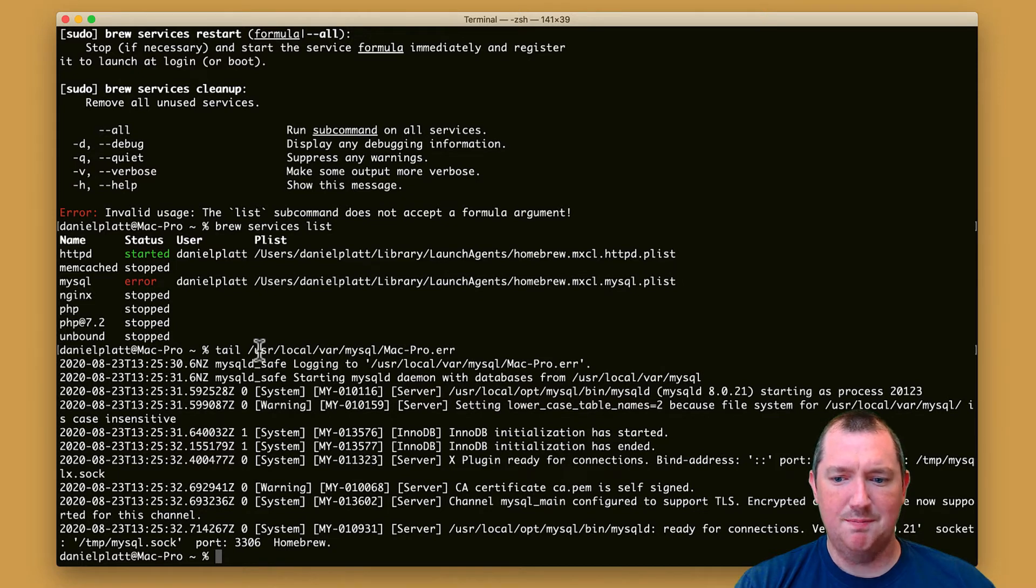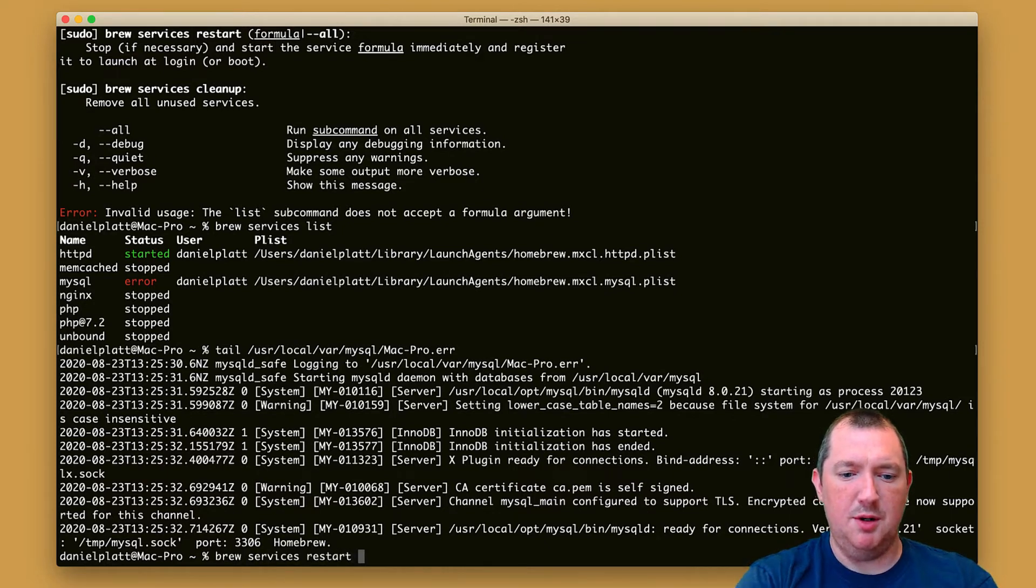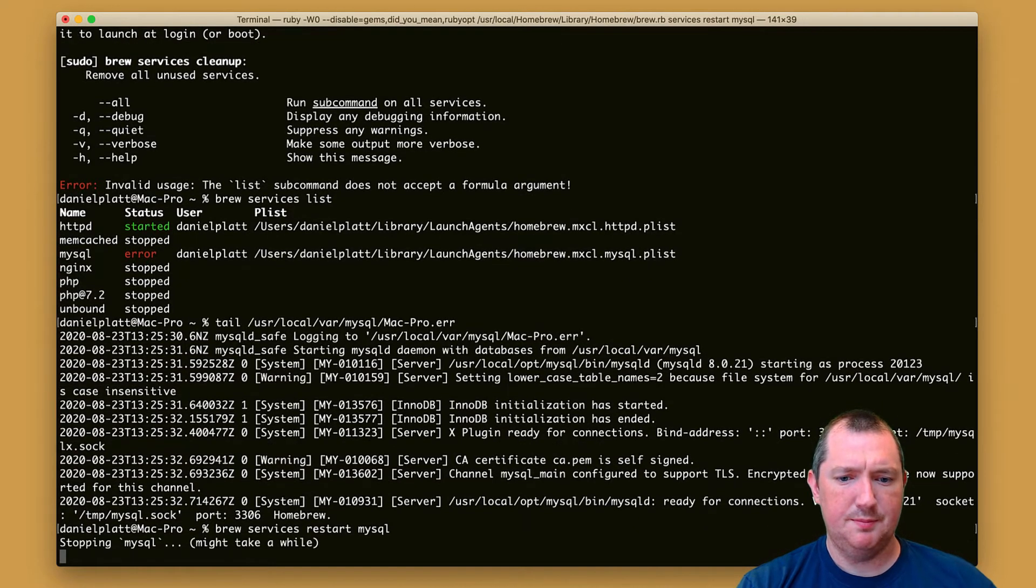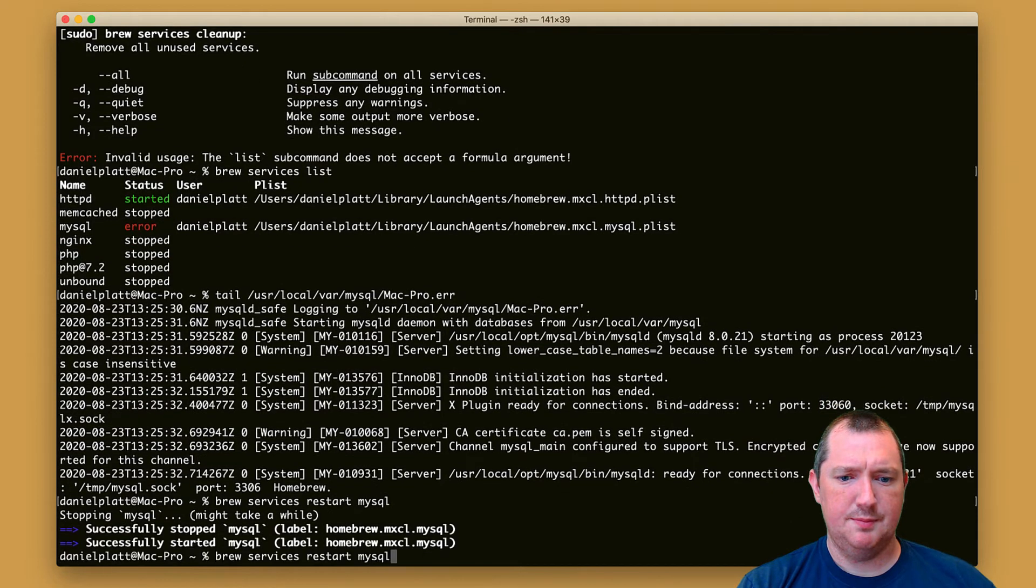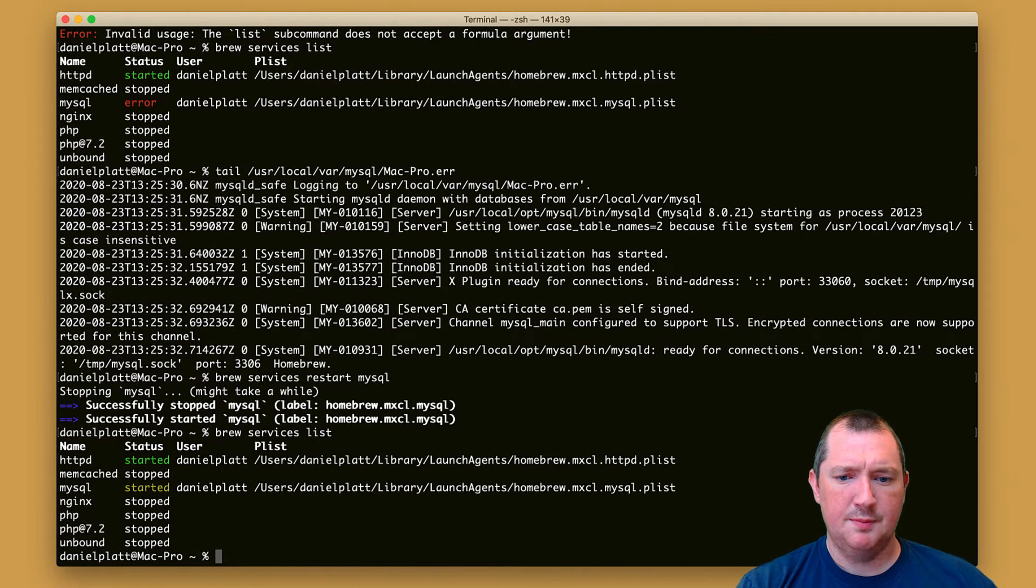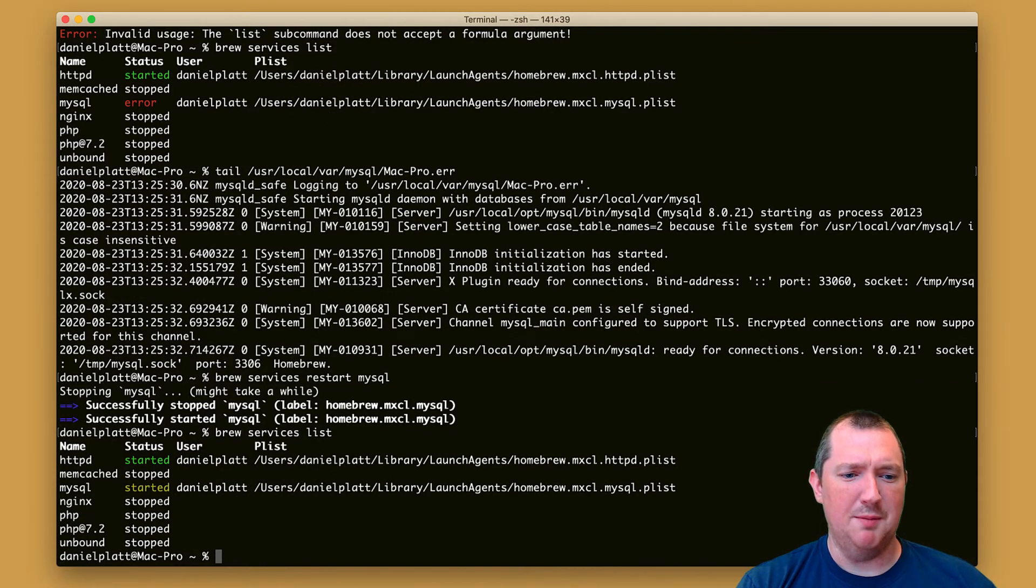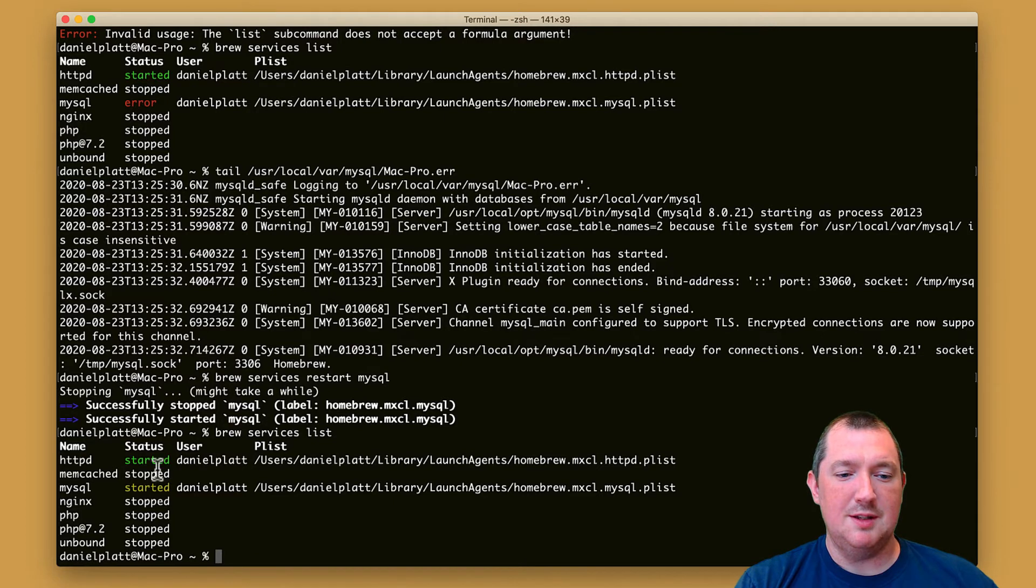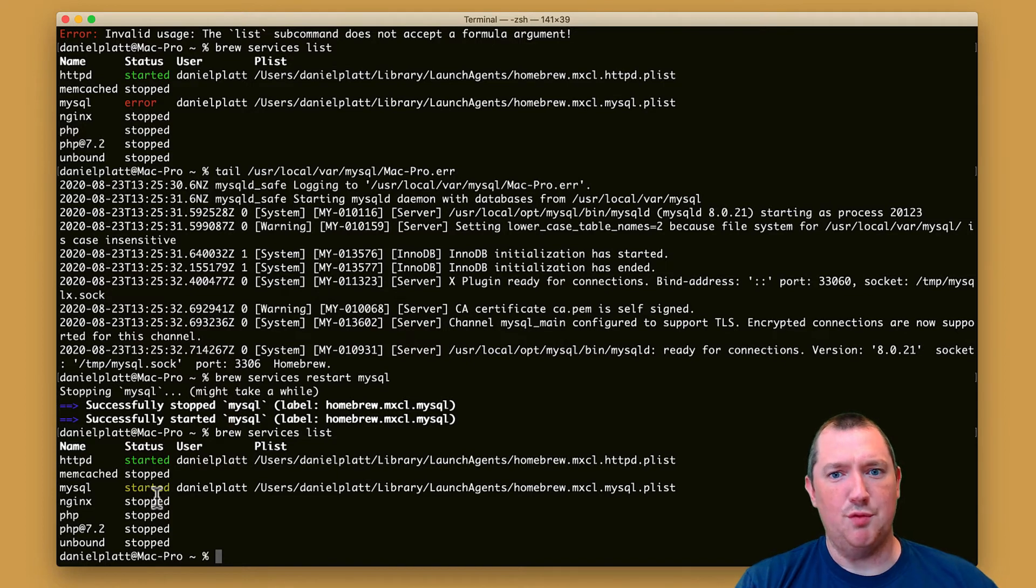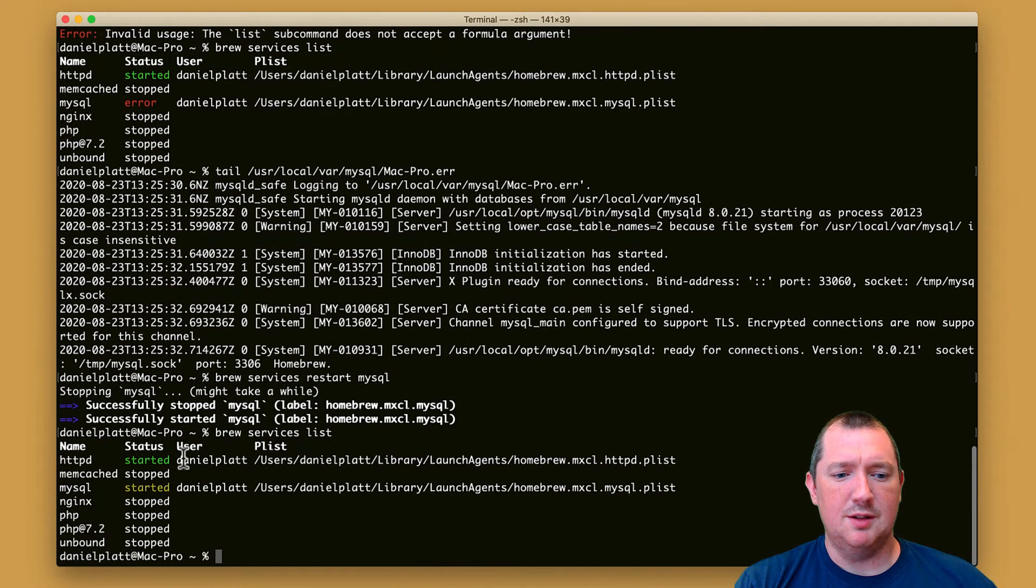Let's just restart MySQL and see what happens. Okay, occasionally brew's a little bit funny. It doesn't notice when things are working or not working. These status flags aren't actually checked against the system, so it could say started but it's not running, so it's always worth double checking. So we've got MySQL installed.